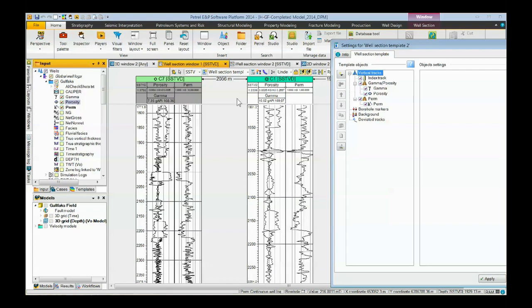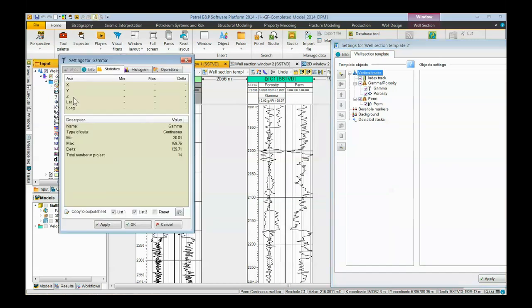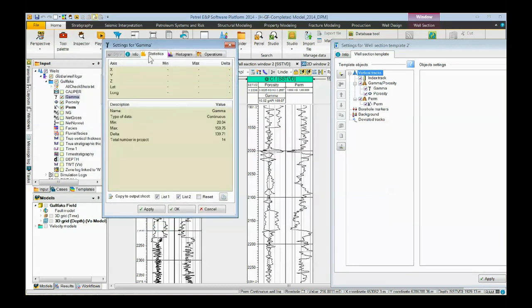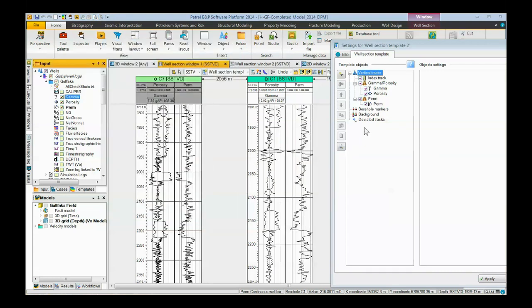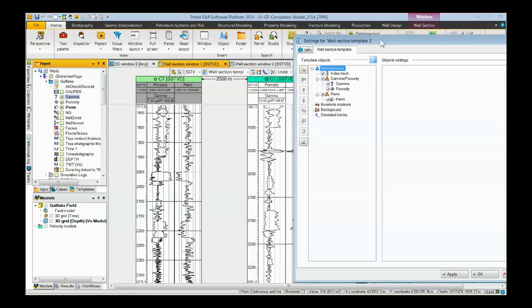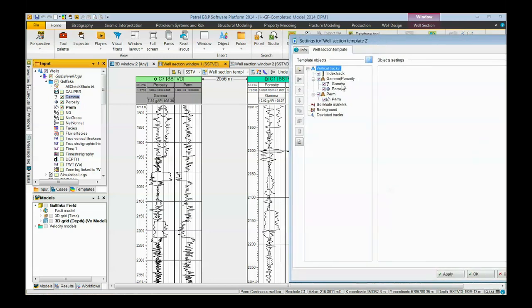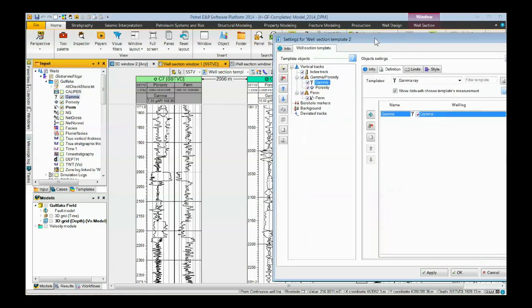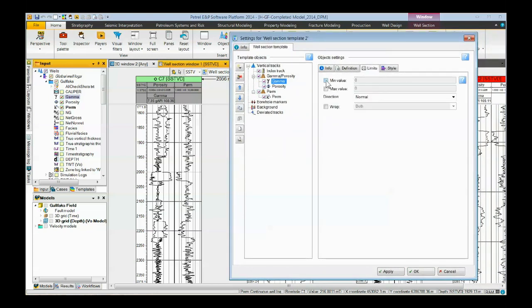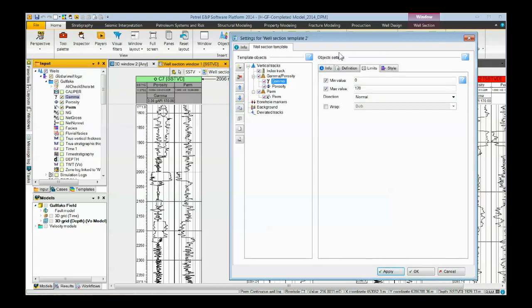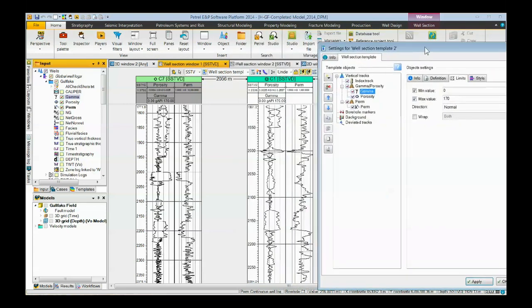One way to do this for the gamma log, we can double click on the gamma log, bring up its settings, look at the statistics. It goes from about 20 to about 160. We can close this window. Now, come up here to the template. Click on the gamma log. Over here on the right side, it changes. We can come to the limits tab. We want to give it a little padding also. So let's go from 0 to 170. Then when we hit apply, now the gamma log in all of the wells is set to the same value.